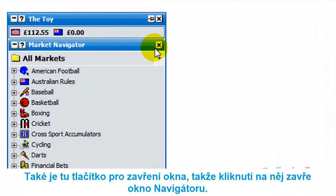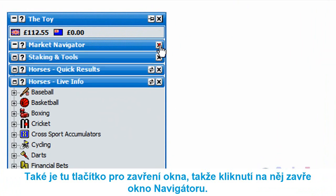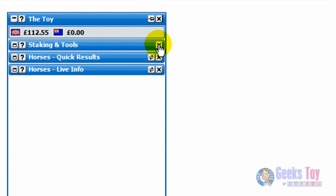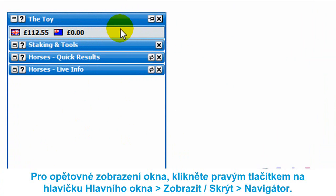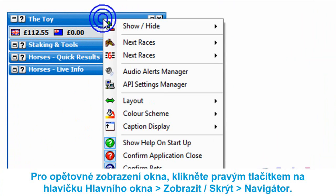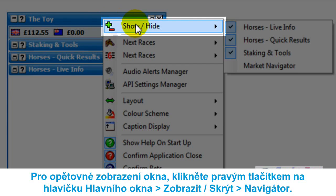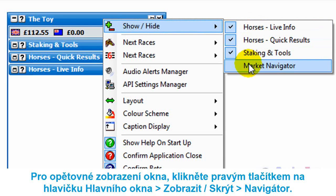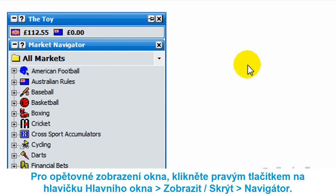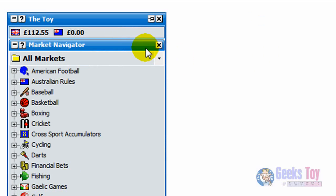You've also got the close button, which closes that specific window. So if you close the market navigator, it brings up the other information but closes the market navigator. To get it back, just right-click over the header of the main info bar, go to show/hide, and click on market navigator again.